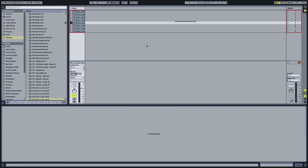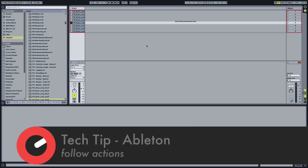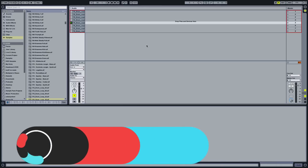Hey guys, it's Multiplier. In this video we're going to have a look at a cool way you can use follow actions on clips in Ableton to generate cool drum loops, or basically just get pretty creative and pretty wild with whatever you want to use them for.